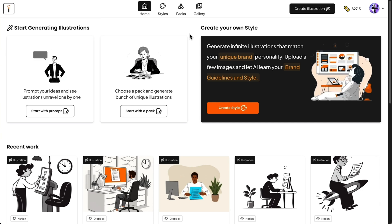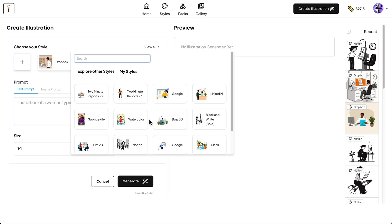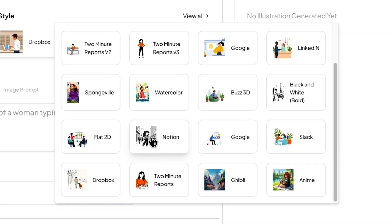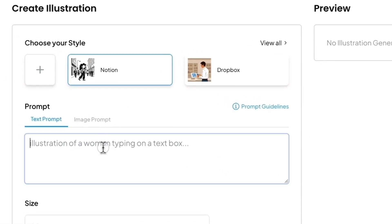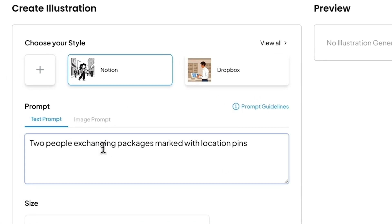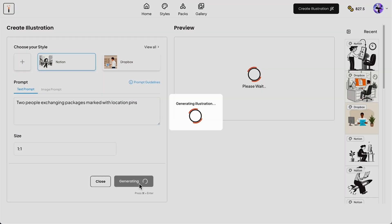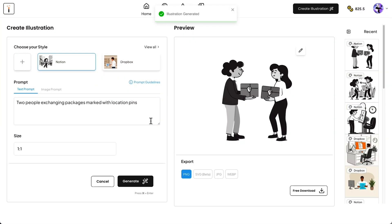When you first log in, you'll see three options. The most popular is create your own style, but we'll come back to that. For now, let's start simple. Pick a style, either a default like Notion or Slack. Type in your prompt, like delivery exchange with packages and a location pin. Then hit generate. In seconds, you'll have a one-of-a-kind illustration that perfectly matches your chosen style.